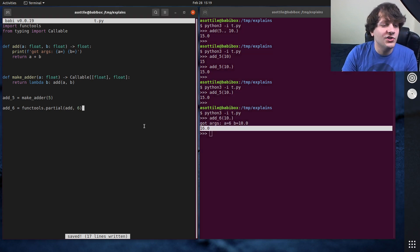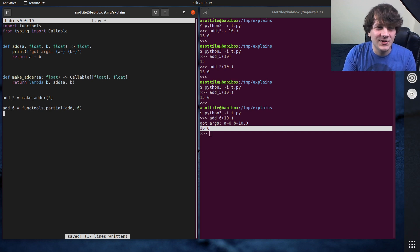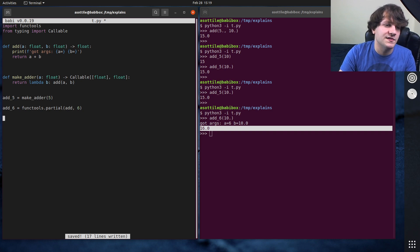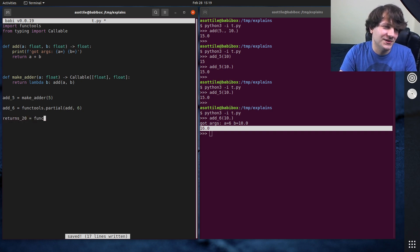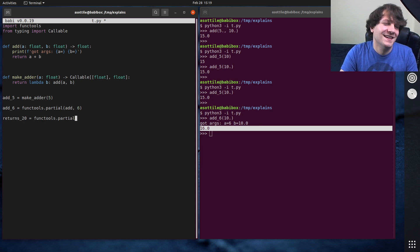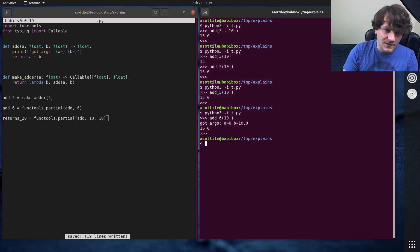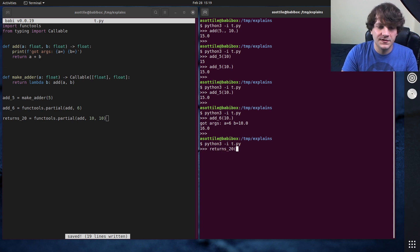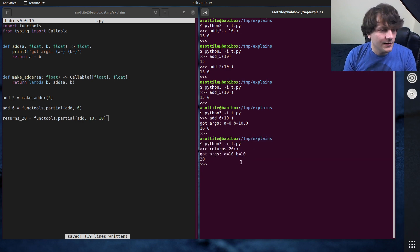You can actually curry both of the arguments, it makes no sense here. But sometimes you might need a function that takes no arguments and does some side effect. And so you can do like returns 20 equals functools, this is a silly example, but add 10, 10. And so if we run this and call returns 20, with no arguments, you can see that that 10 and 10 got filled in there.